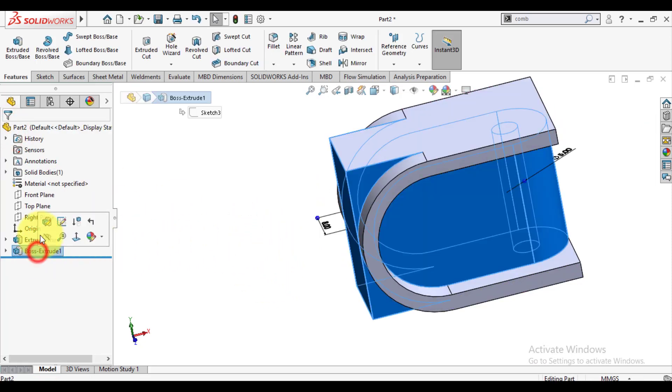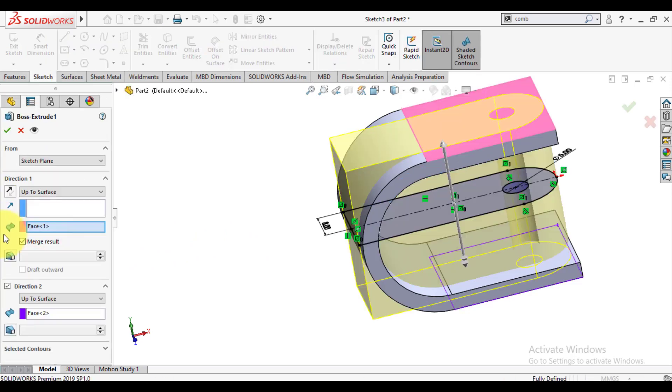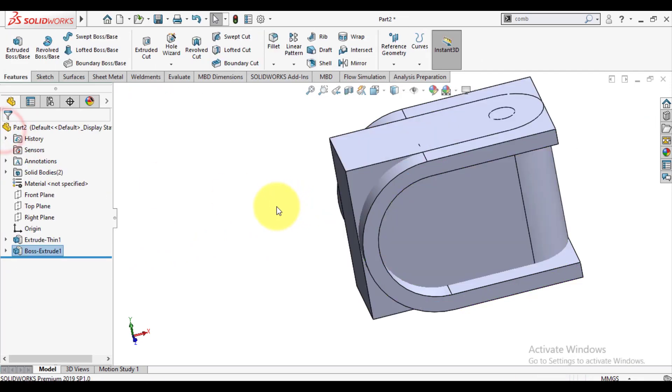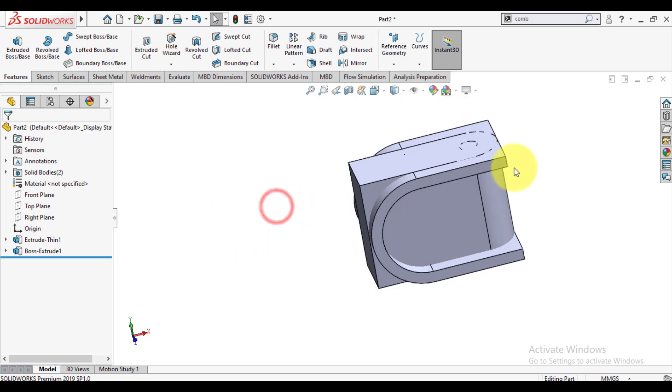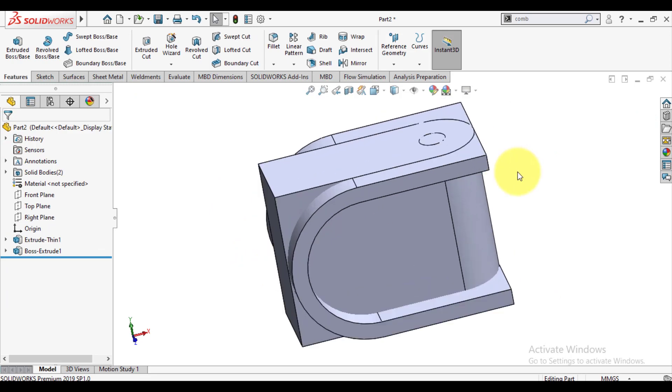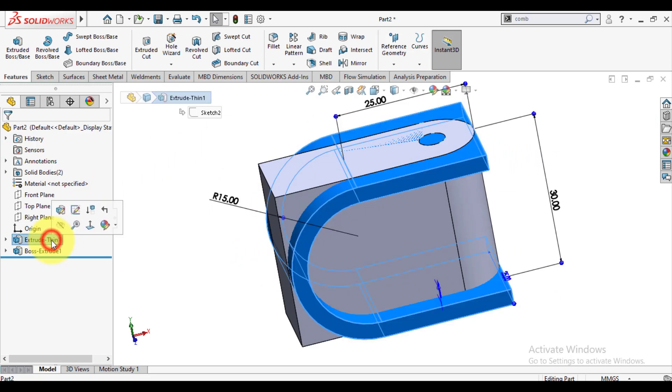Edit extrude and uncheck merge option. So now we have made two bodies, body 1 and body 2.